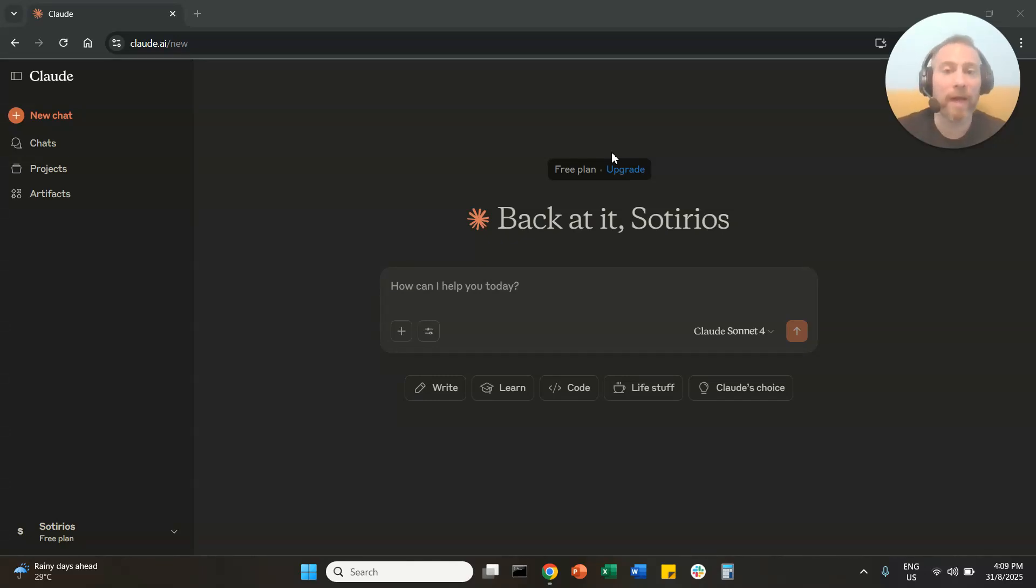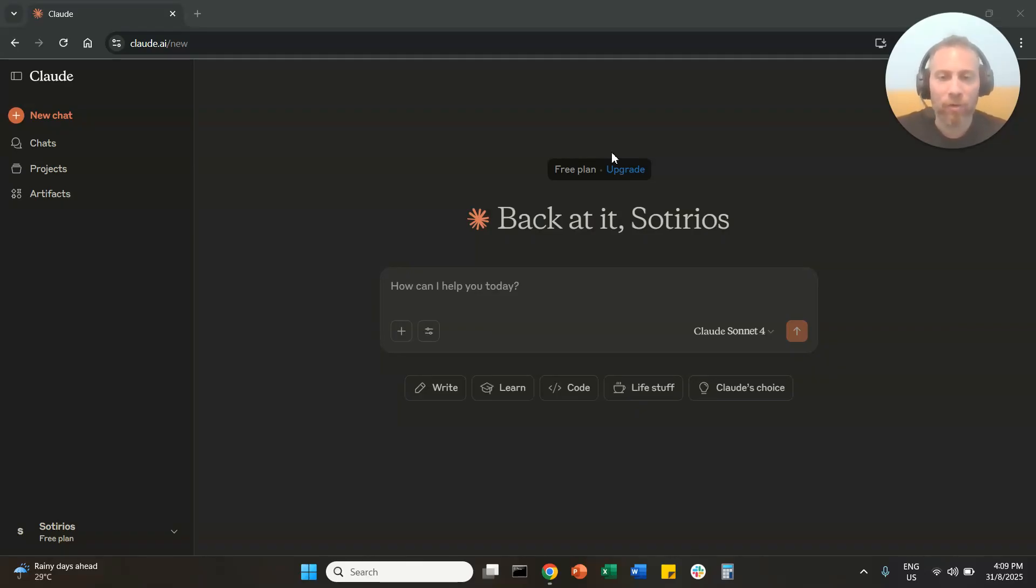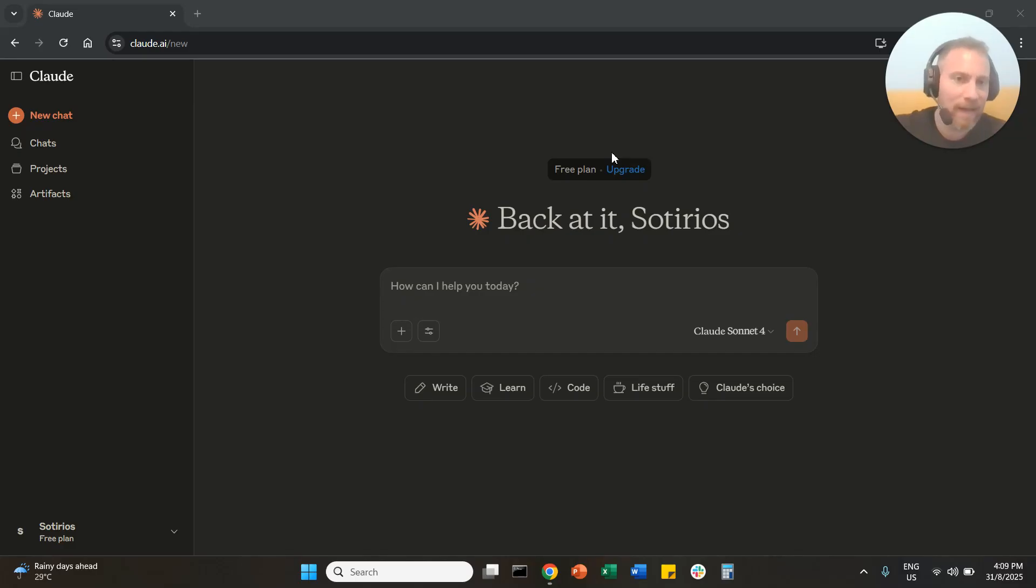Hello everyone and welcome to another AI tutorial. Today we're going to learn how to save Claude documents as an Excel file. It's going to be super easy. We're going to go straight to the point.